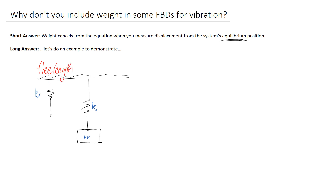Now what I've done to that spring is I've attached onto it a mass at the bottom, and that's caused the spring to extend a little bit. However, once I've put it on and given it some time, it should naturally find a new position that it's going to stay in. Once it's found that new natural position, that's going to actually be its equilibrium position.